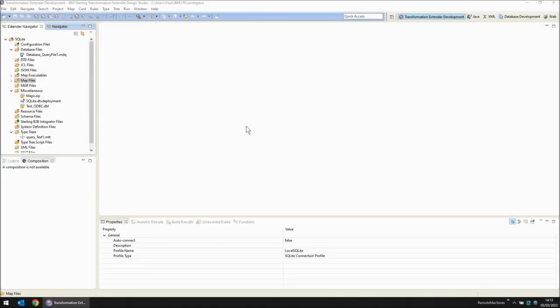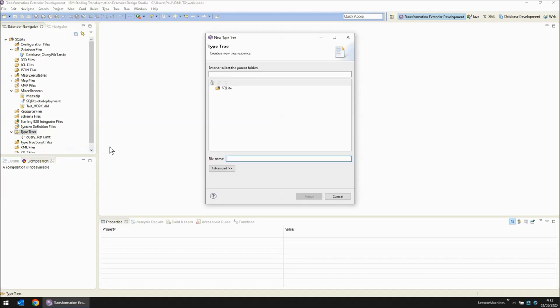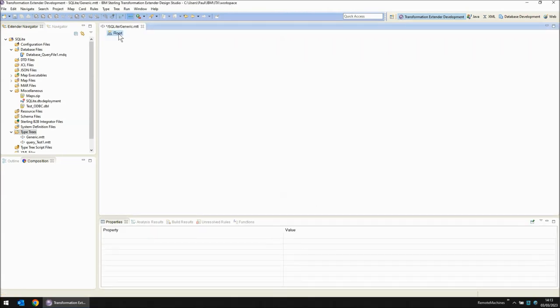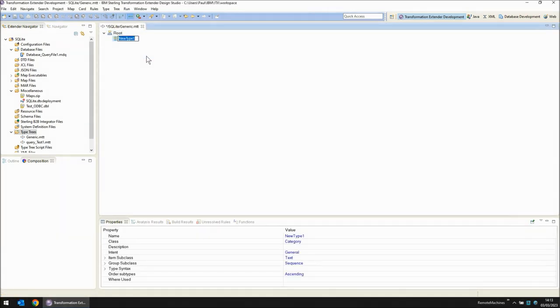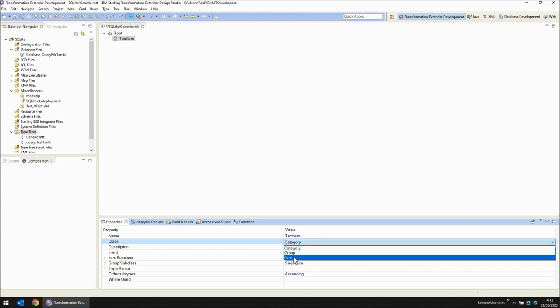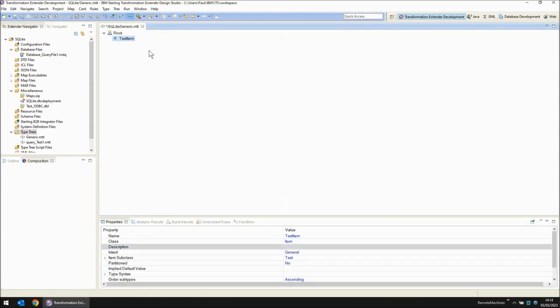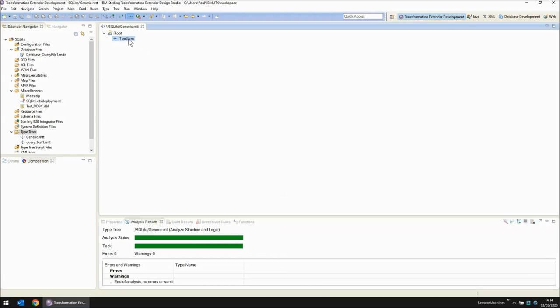Before making adjustments to my map source file I'm going to create a quick new type tree. From type tree I'm going to click a new type tree. Put it in the SQLite project folder. My type tree name generic.mtt. Root object is root and we have no types under it. Let's add one now. I'm going to create a type called text item. Currently this is a category. Let's change it to an item and this type tree is basically finished. I'm going to analyze structure and logic and then finally save the file. So there's my generic type tree which I shall be using in a moment.